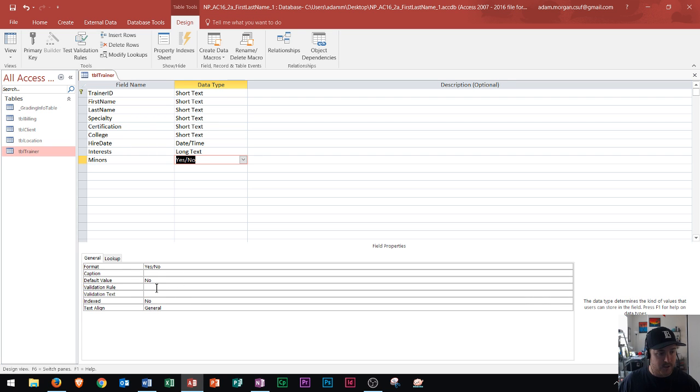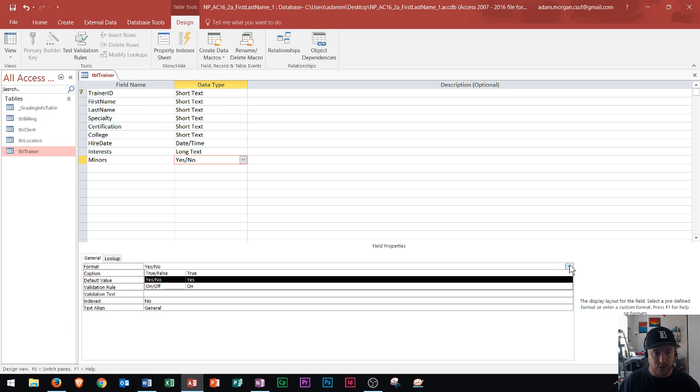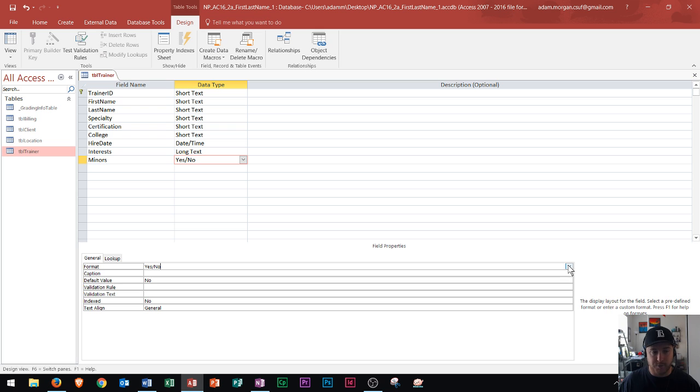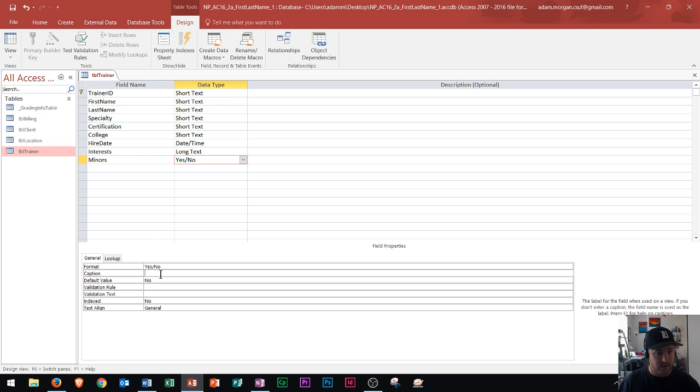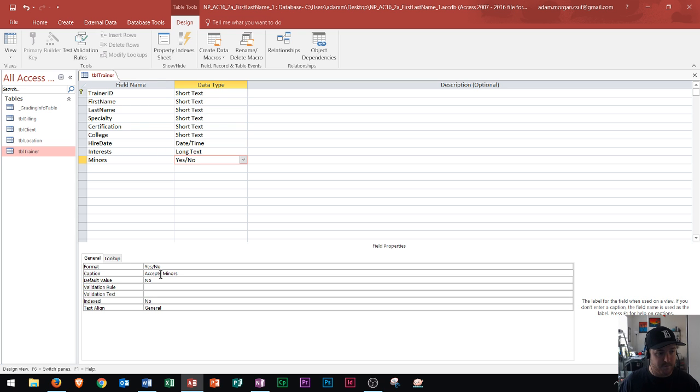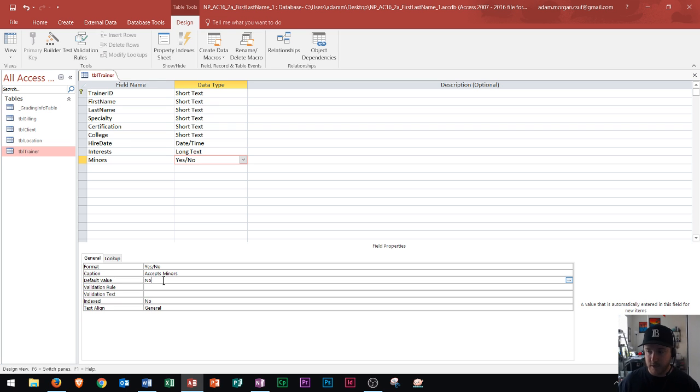In this section here, I can see that it says format, and that should be yes or no. You could also change that to true or false or on or off depending on what you want it to display there. In this case, yes or no is fine. Then down here under the caption, I'll type in accepts minors. For the default value, I'm going to put the default value as no. Right here, we see that I have now created a brand new field.